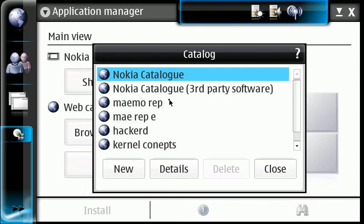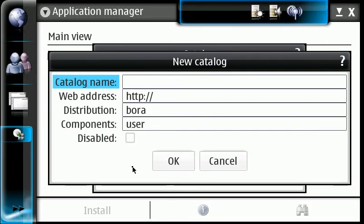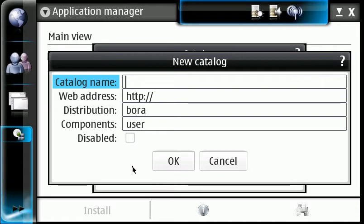Now it does require about three of them in there. Basically, if you go through the maemo.org community, you will see the exact link to tell you exactly which ones. So we're going to click on new here, and we're going to add just the main catalog to get the Pidgin application.